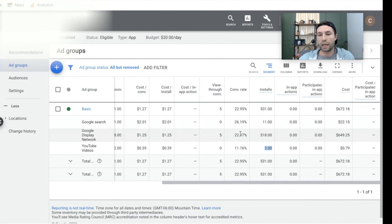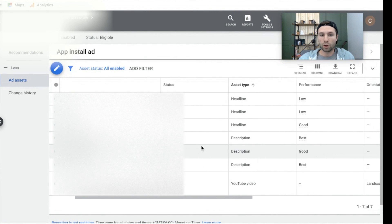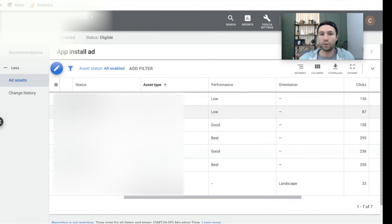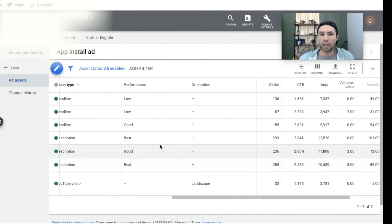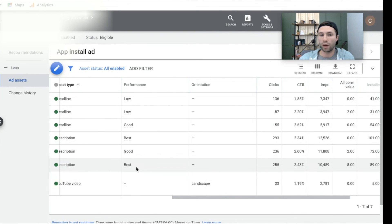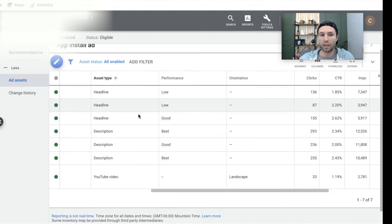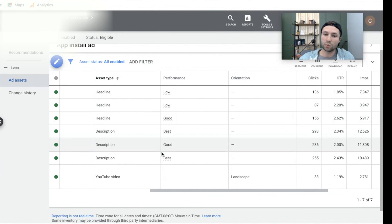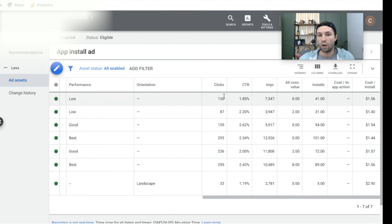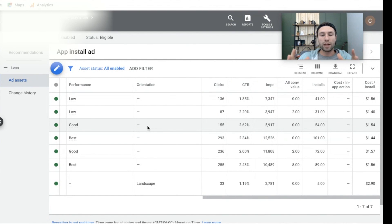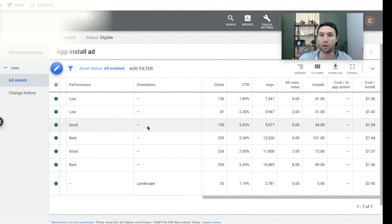After you've checked the networks you're showing on, you can click inside of the ad group and scroll over to see all of your different assets — your different headlines and the videos you're using. Google will give you a performance grade: some assets are performing low, some are good, some are best. You can scroll over and see which ones are bringing in the lowest cost per install and which ones have the highest click-through rate. This is the best way to optimize your campaigns — find those headlines, descriptions, images, or videos with low performance, pause those, replace them with new ones, and constantly test to improve click-through rate and lower your cost per install.